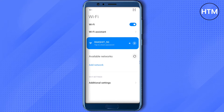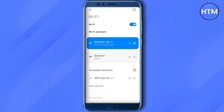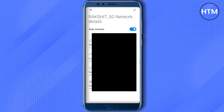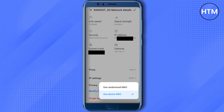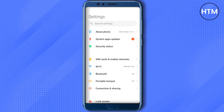Then scroll down and open up that specific wi-fi that you want to access. After that, scroll down to the very end and you will be able to see this option of privacy. Just click on it on the right hand side and two options will appear. Just select the 'Use Randomized MAC' option.